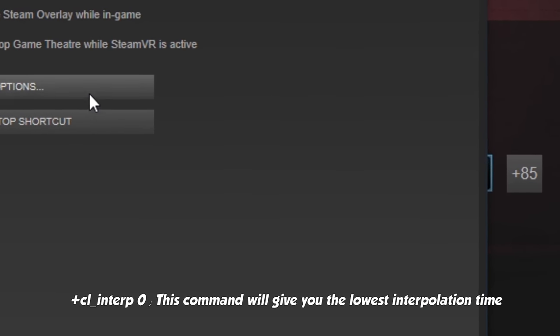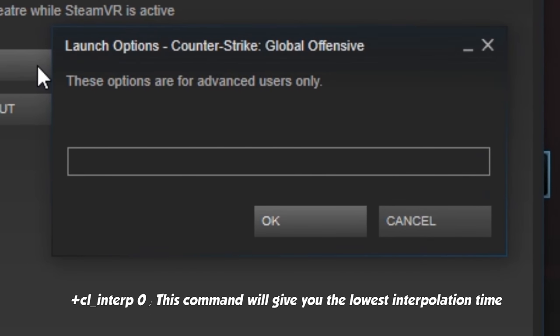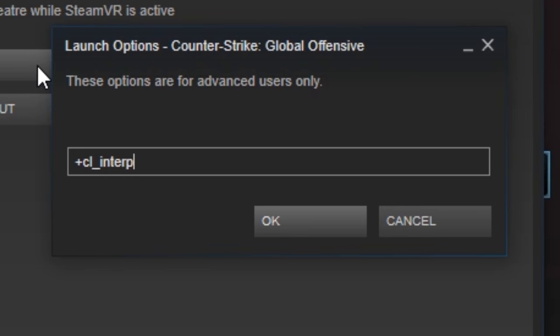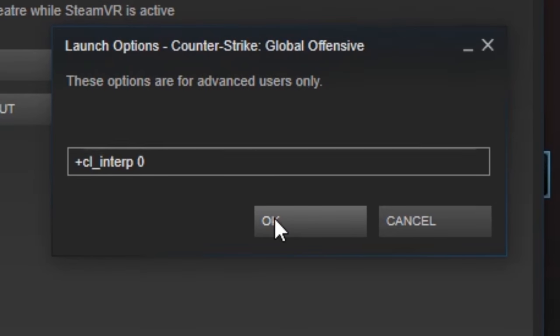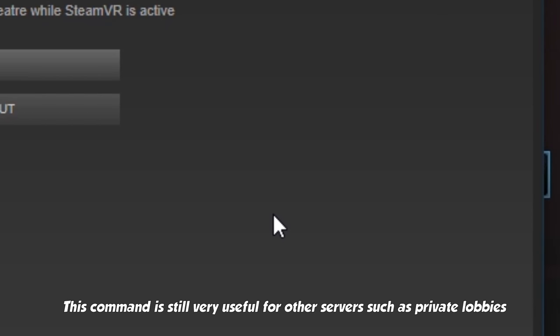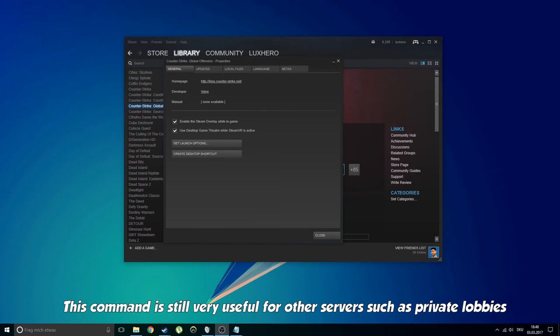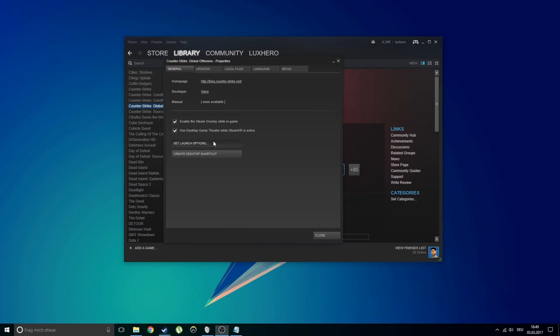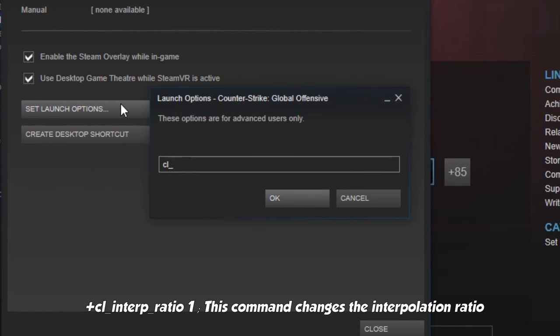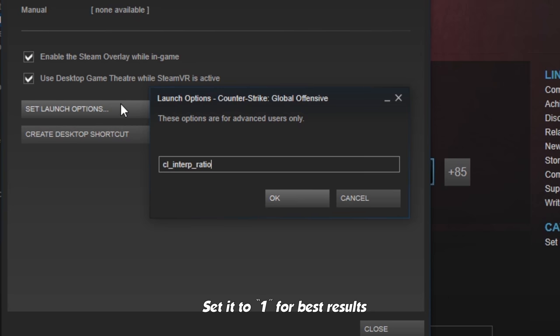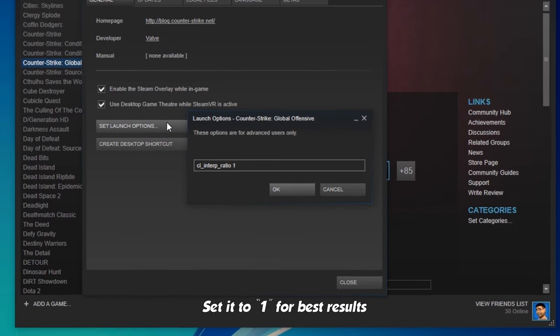CL interp 0. This command will give you the lowest interpolation time, which reduces lag. As of the last update, the interpolation for matchmaking will be the same as a server. This command is still very useful for other servers such as private lobbies. CL interp ratio 1. This command changes the interpolation ratio. Set it to 1 for best results.